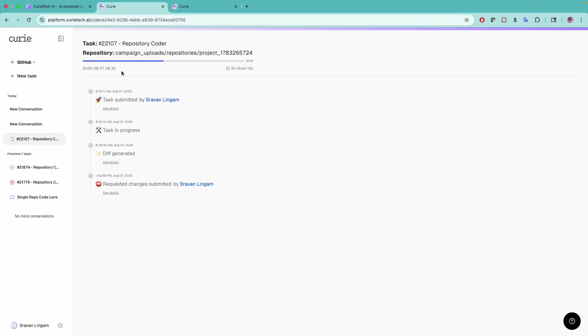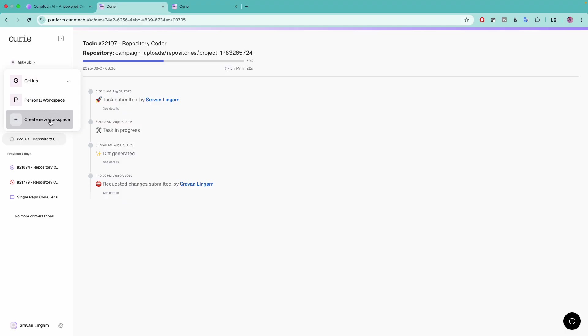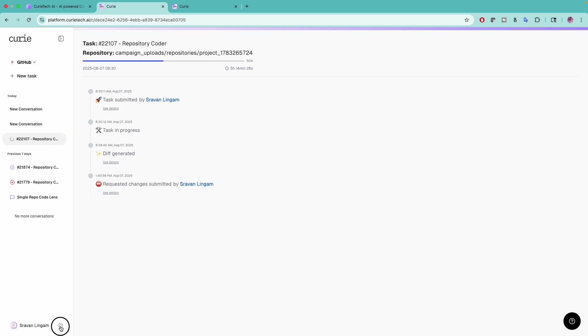Next thing I wanted to let you know, you can always have multiple workspaces. You can create multiple workspaces based upon your needs. And you can create API keys.